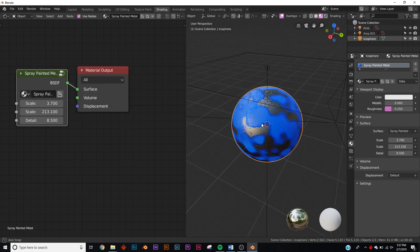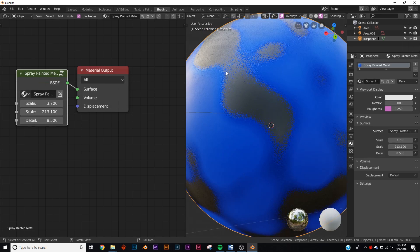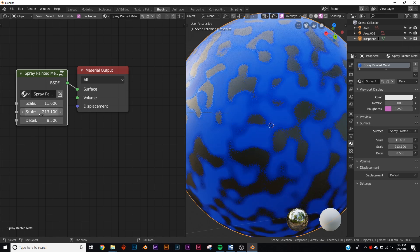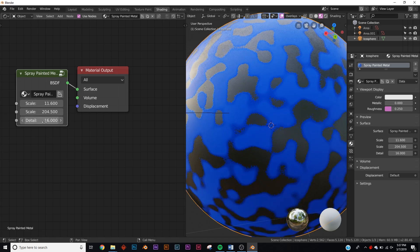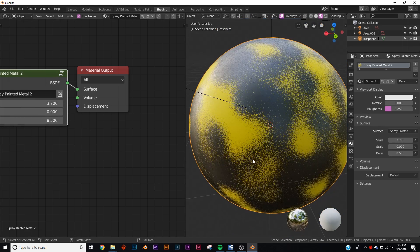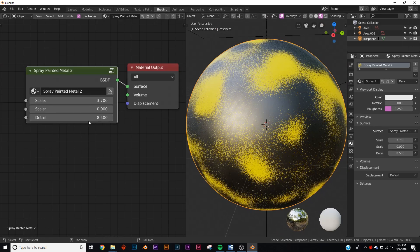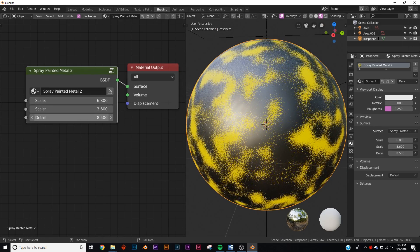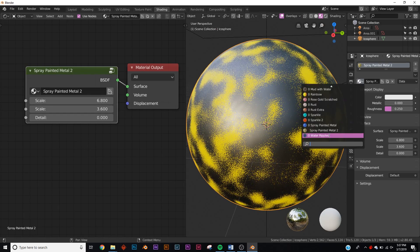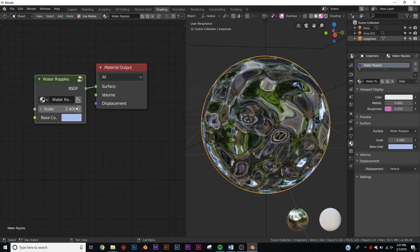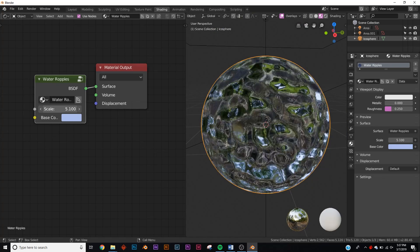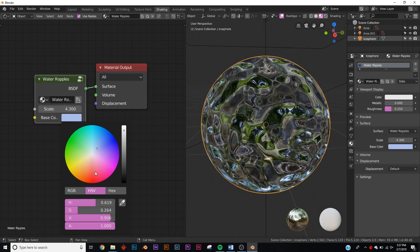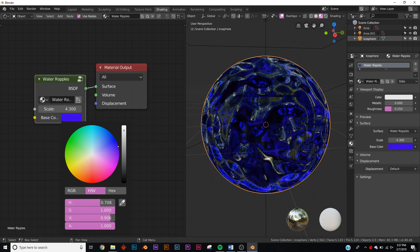Now we got some spray-painted metal — we got all the spray paint, some fall-off, and the metal underneath. You can change the scale of everything, including the spray-painted parts and the detail. You can animate this so you get that spray paint effect. We got another variant with less spray paint — more spread out and a lot more thin. Then the last one is a simple water shader with ripples. You can make it a small pond or a really big lake, and you can even make it bloody water — whatever you want.